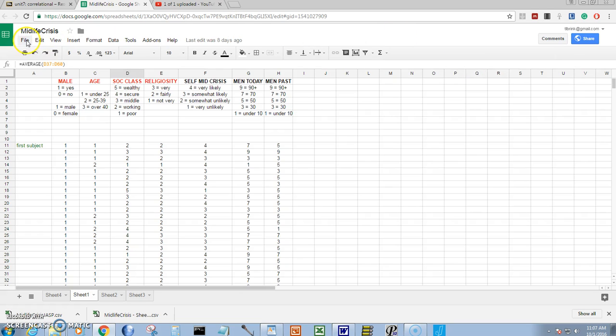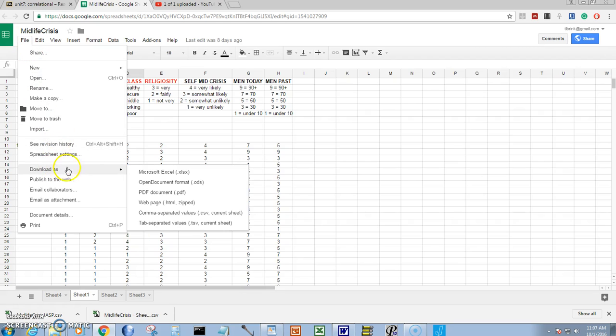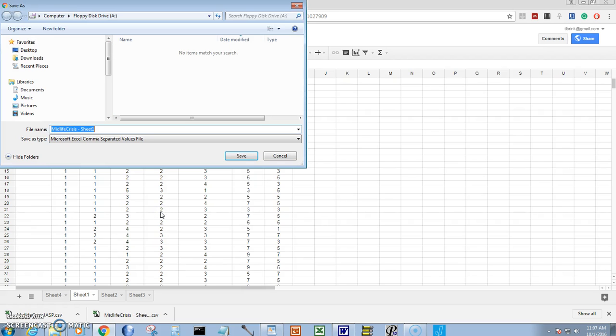Let's start by downloading this file from Google Sheets. We're going to download it as a CSV. That's the kind of file that JASP has to work with. So we download that.